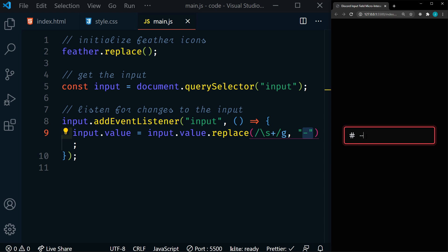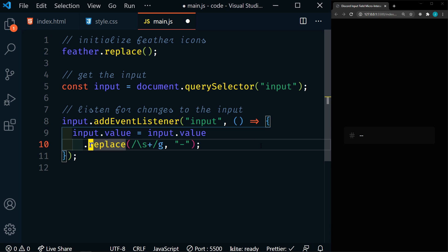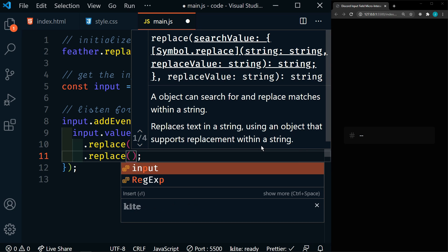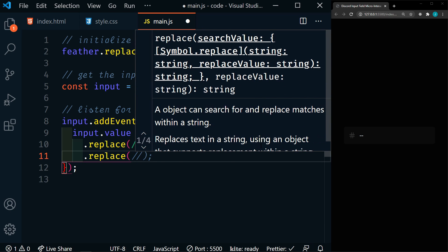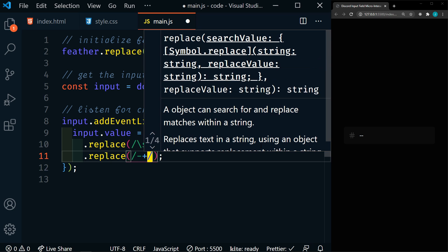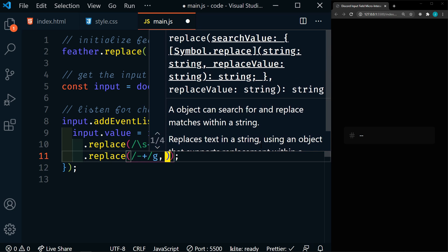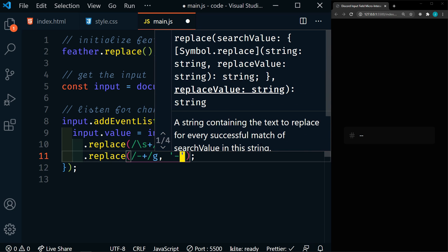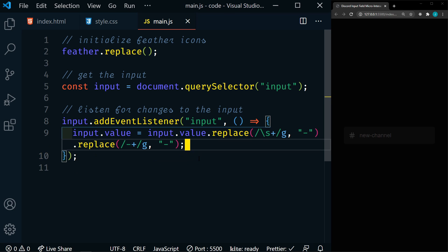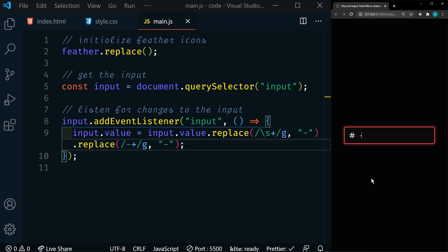If we try to type another space, we're going to get another dash, and we don't want that. So we can chain onto this — we can add another replace. This time we're going to look for multiple dashes, look for them globally, and replace those with a single dash. So anytime it finds multiple dashes, it's going to replace them with a single dash. Save that — now if we enter a space, we get one dash, and if we enter a space again, we still only have one dash.